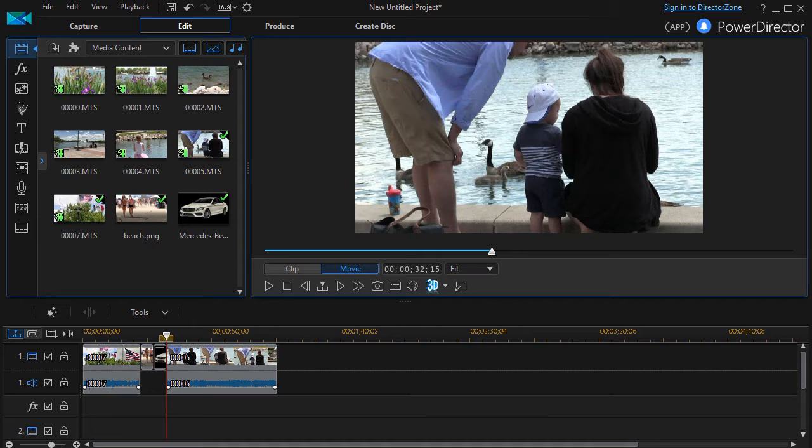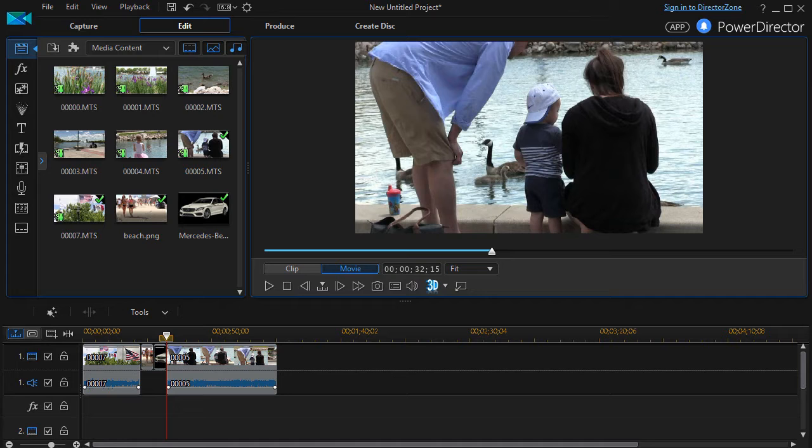But what if you don't like it the way it exists? You can actually modify it. Now there's some things you can't change but there's some things you can and that's what we're going to focus on.